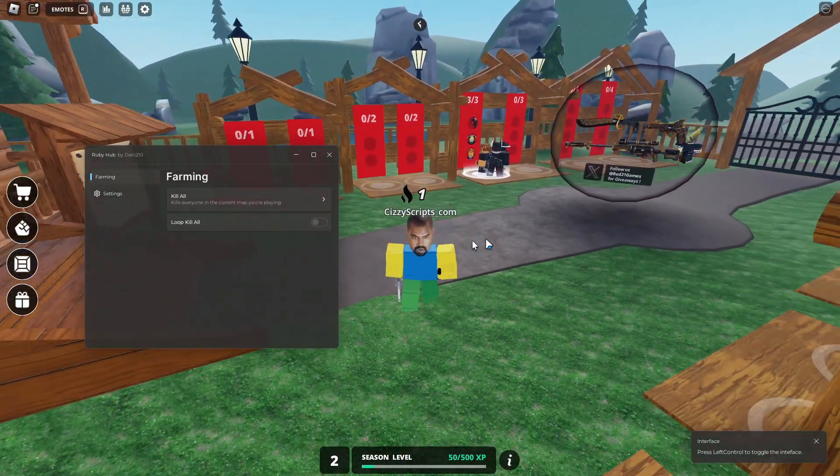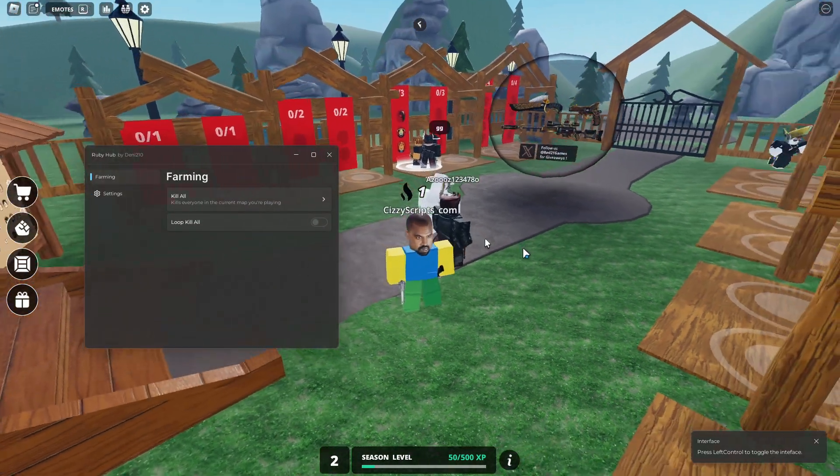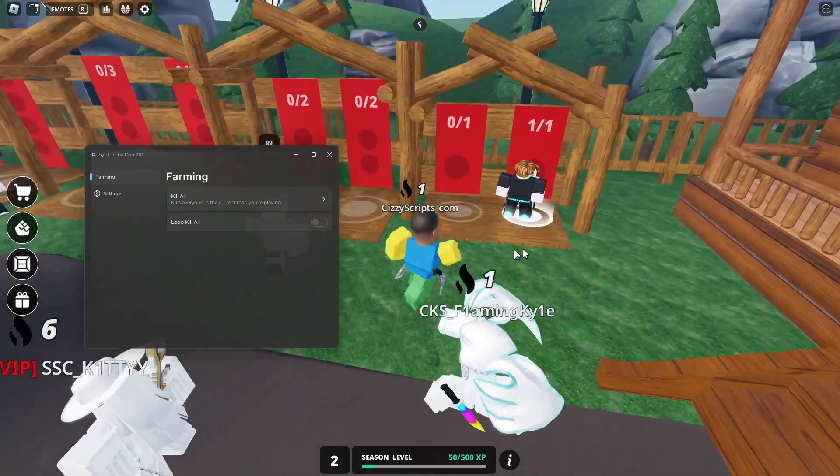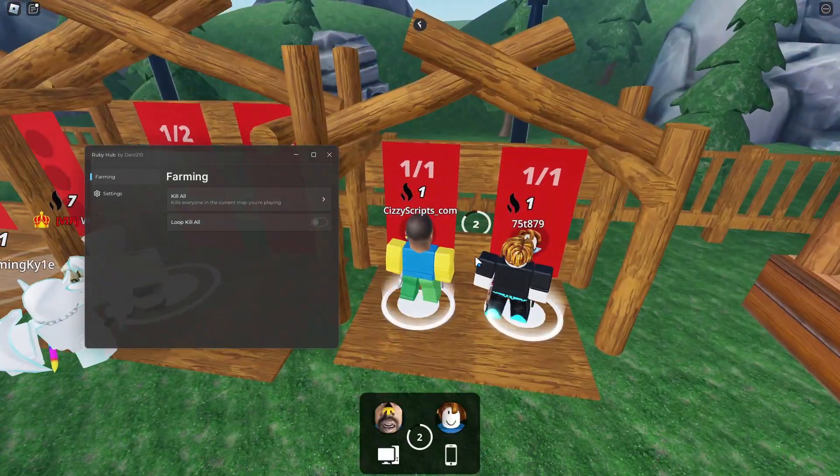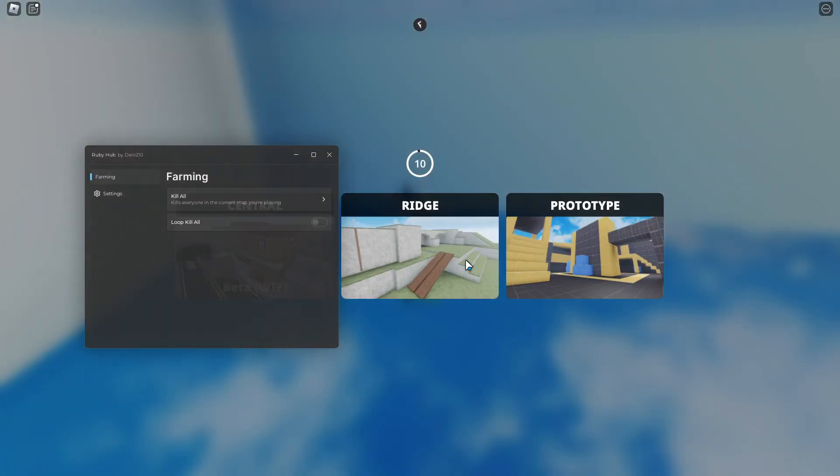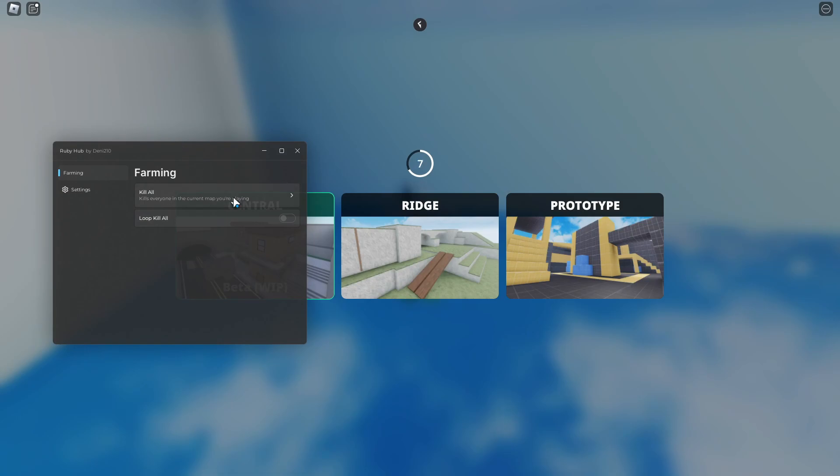This is a very simple script with two features. Let's go ahead and join a game. We'll join this one really quick, pick a map, and then we can kill all. I'm just doing the 1v1 because it's easier.